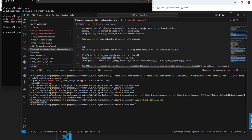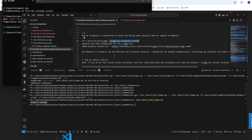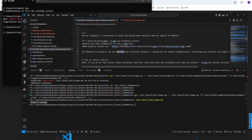Now we integrate vcpkg system-wide to avoid specifying paths manually when we compile with MSBuild. Inside the same vcpkg directory, type this command: vcpkg.exe integrate install. That's going to integrate your vcpkg with your system. This is the output you should see, and this is the last line of that output.